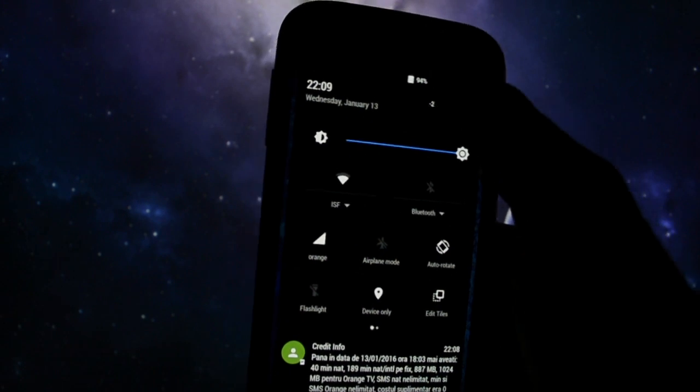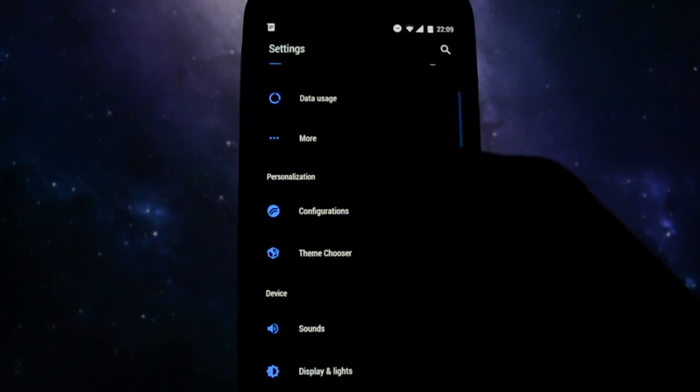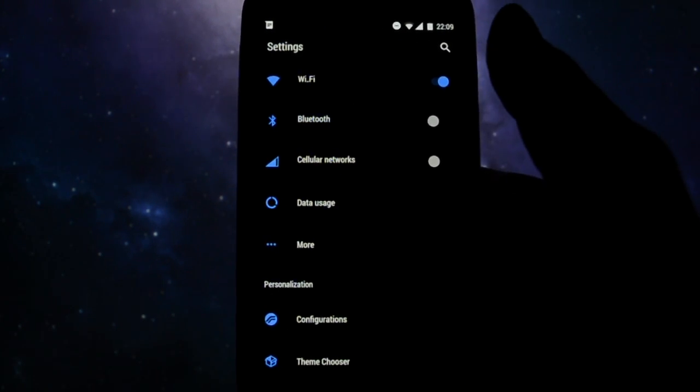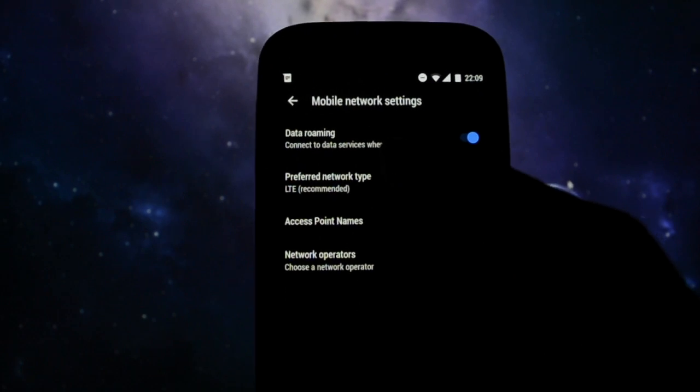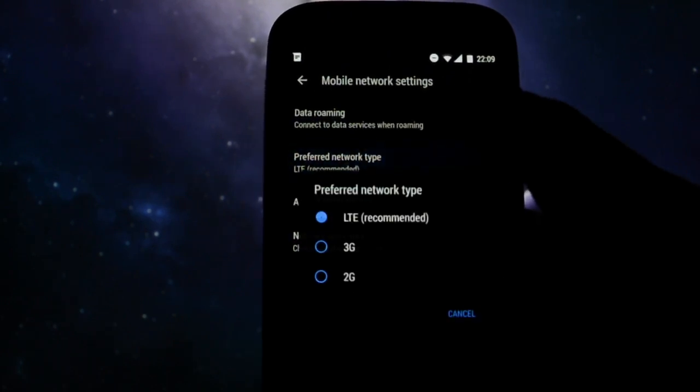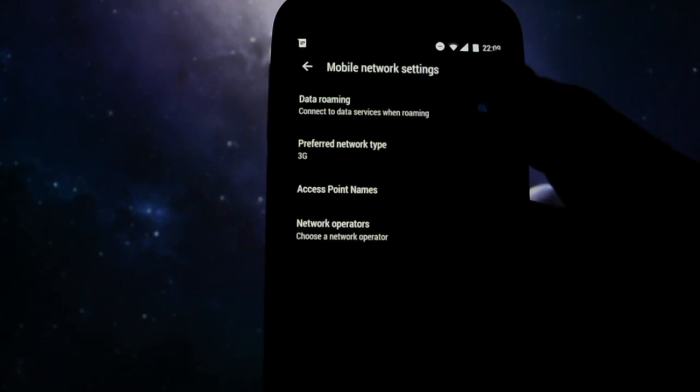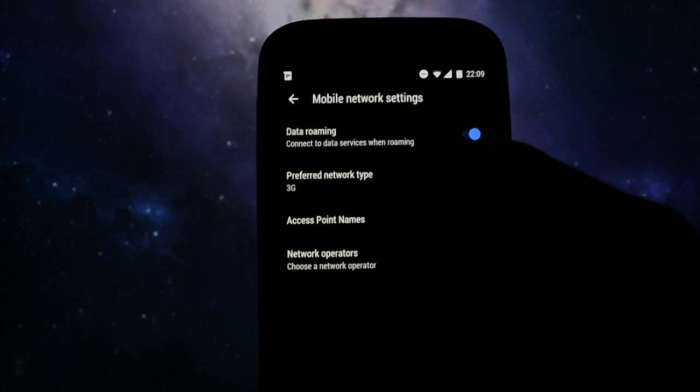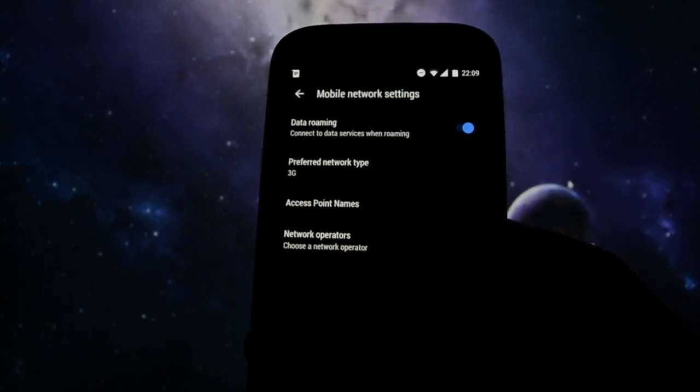Another bug that's been fixed is the ability to switch back and forth between preferred network types. So right now you can set up 3G, for example, if you want to save some battery.